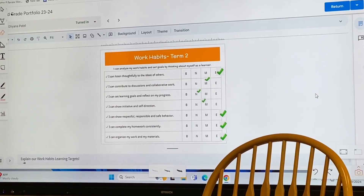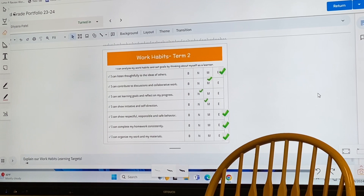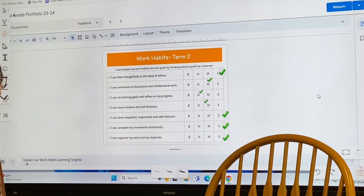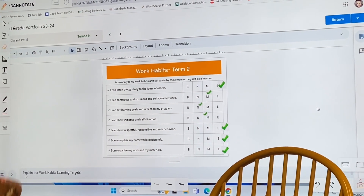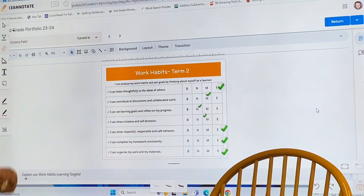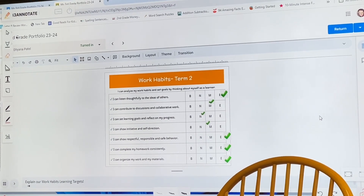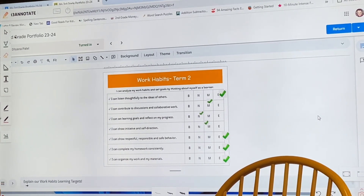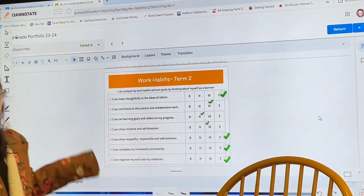I show respectful, responsible, and safe behavior — I am an E at that. I can complete my homework constantly — I am an E at that. I can organize my work, whichever way — I am an E at that.